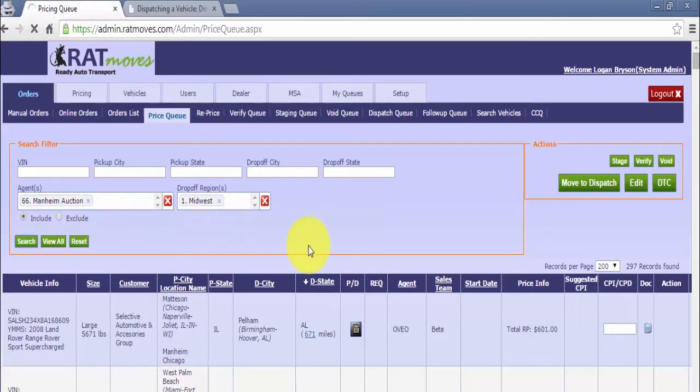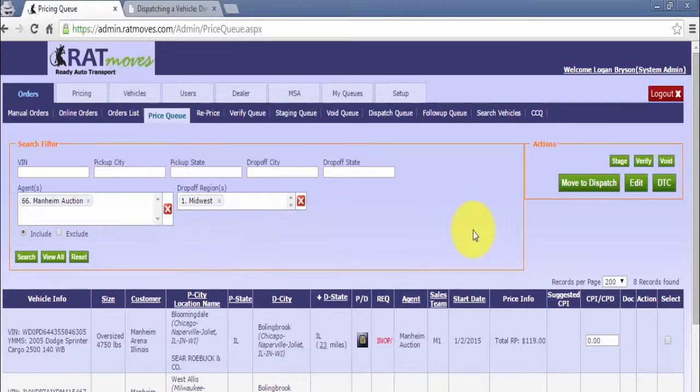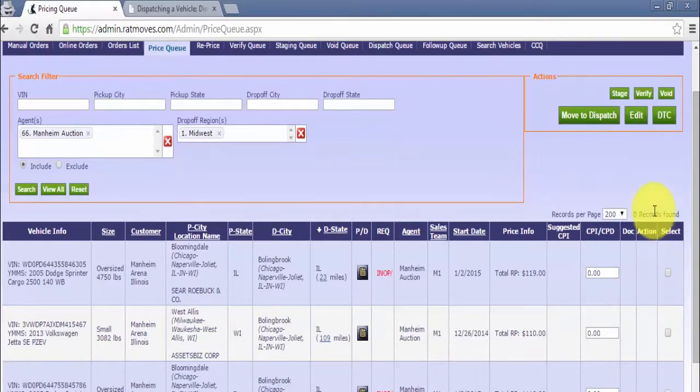Note, you can also search by city and state by using the other filters provided. Find the desired unit and select the box next to it. Click the D2C button.